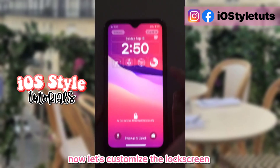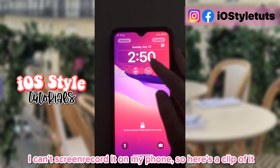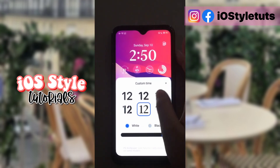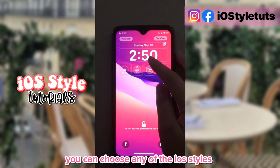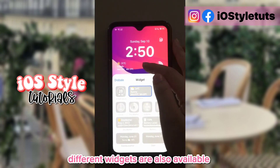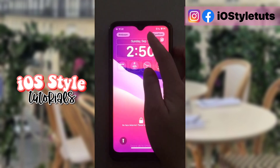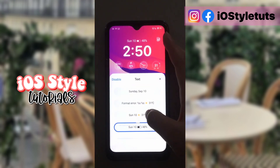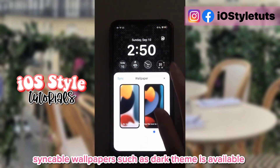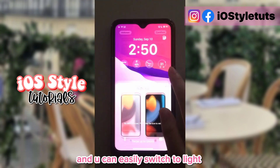Now let's customize the lock screen. I can't screen record it on my phone, so here's a clip of it. Long press widgets to customize — you can choose any of the iOS styles. Different widgets are also available. Syncable wallpapers such as dark theme are available, and you can easily switch to light.